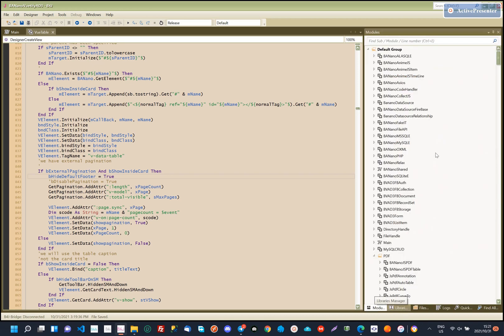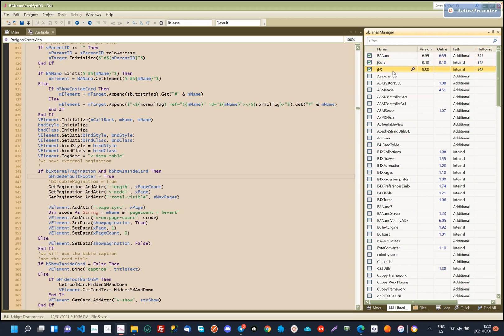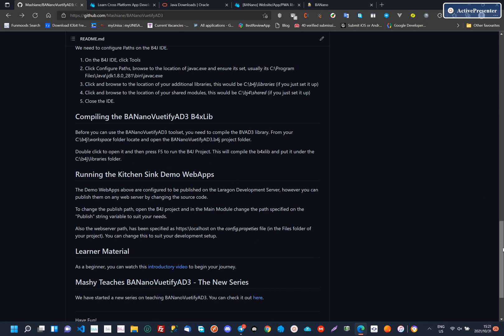Just to ensure everything is fine, on checking the library's listing, you should see Banano. You can then explore the demo applications based on the Kitchen Sync and will also be able to start creating your web apps or websites.